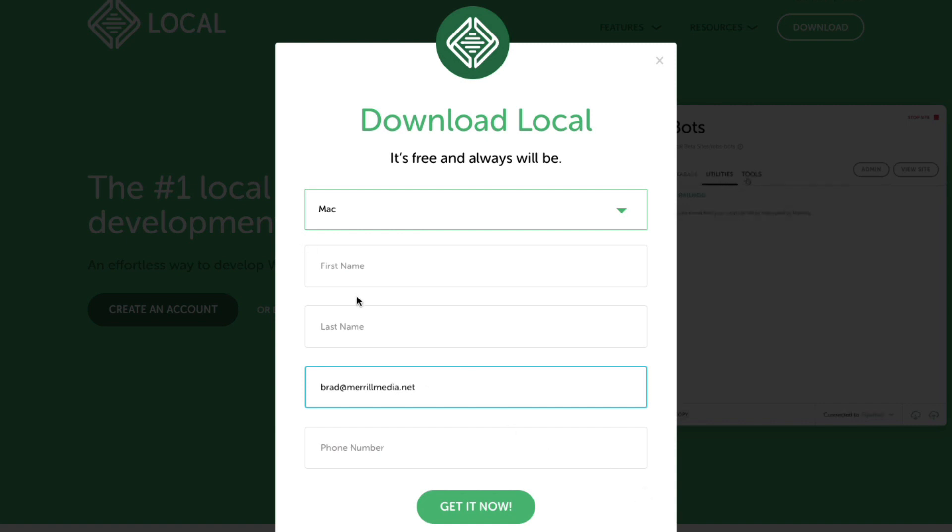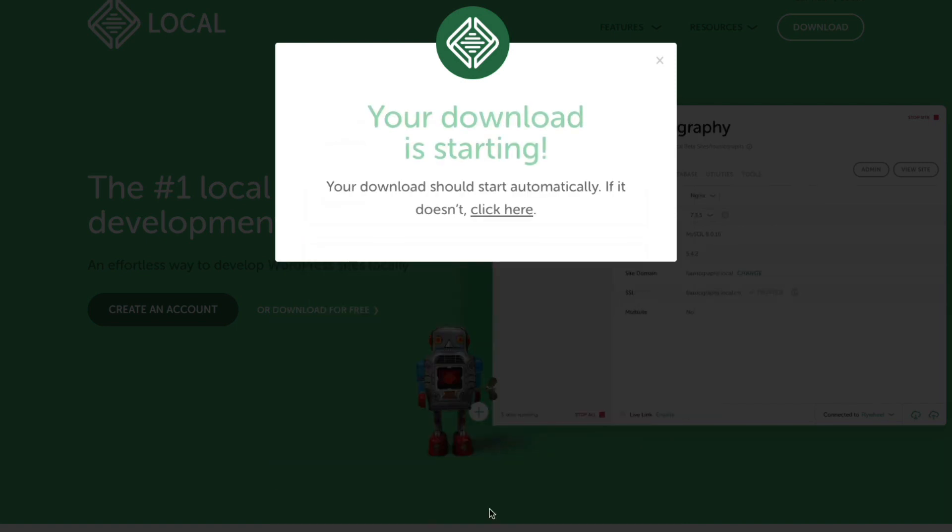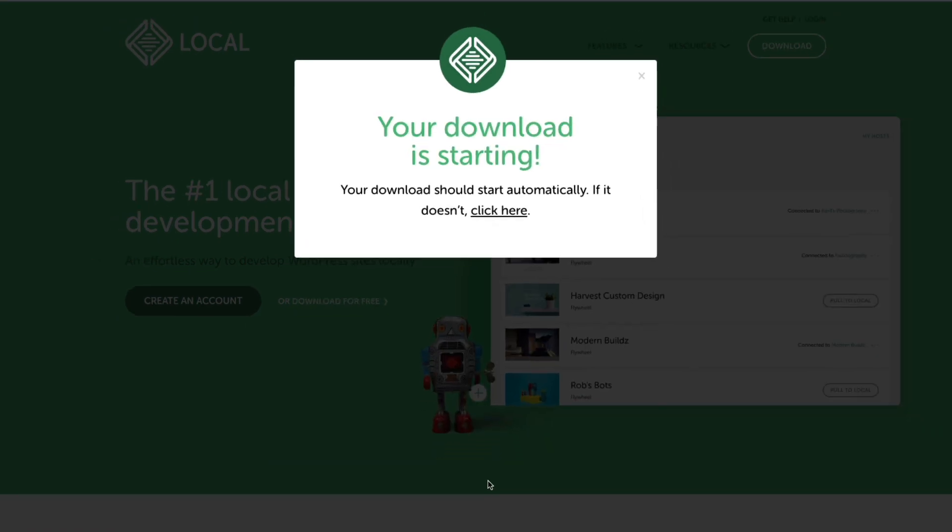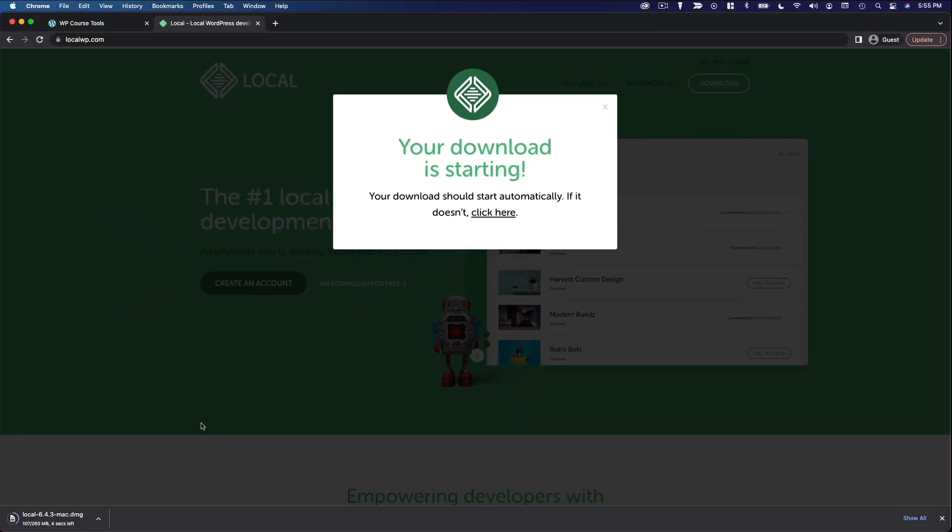So you can skip the first name, last name and phone number, then click get it now. That will download the installer right here.